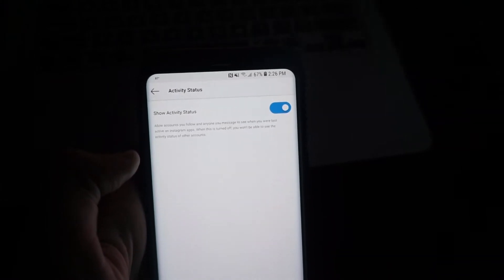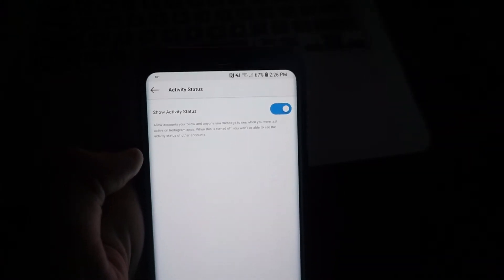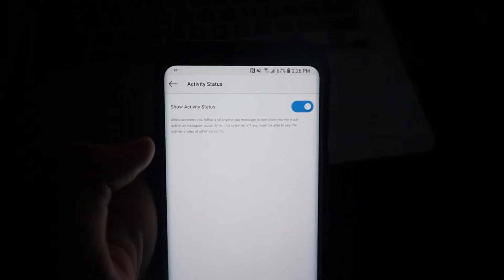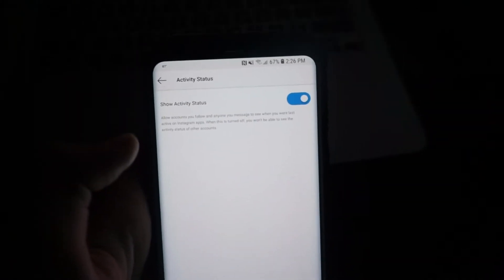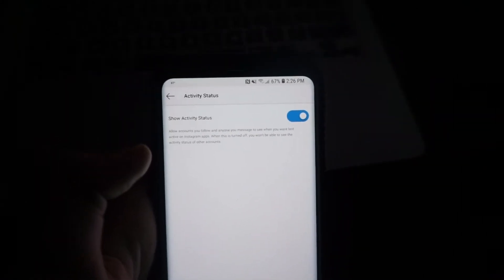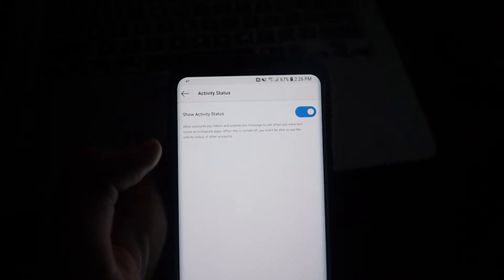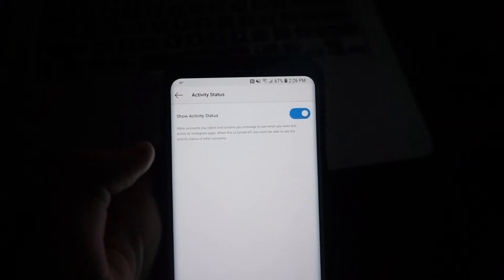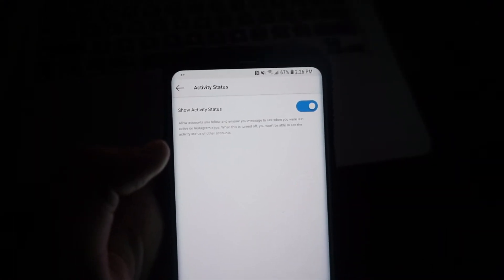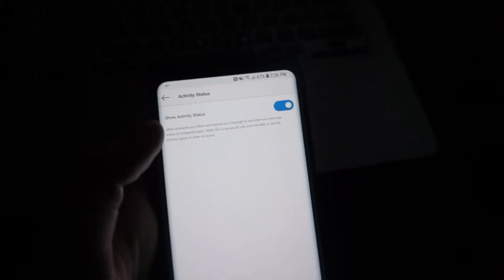So essentially when you toggle this off, nobody can see when you're online, but you also can't see when other people are online. So it's not like read receipts with iMessage to where you can hide your read receipts but the other person stays on.